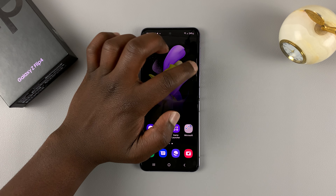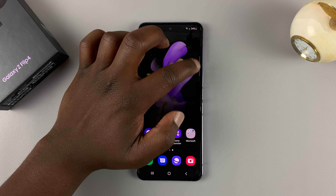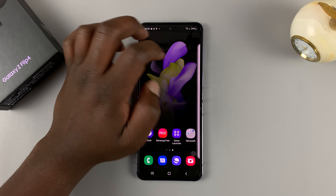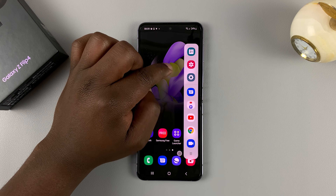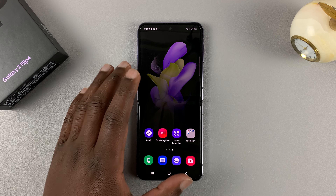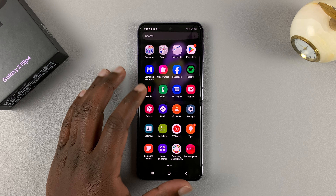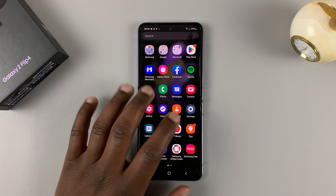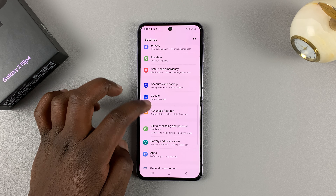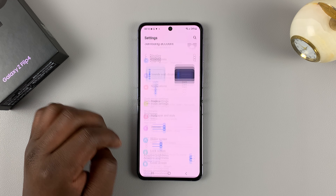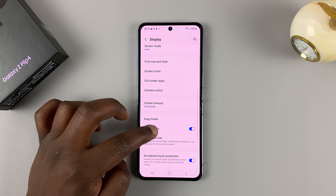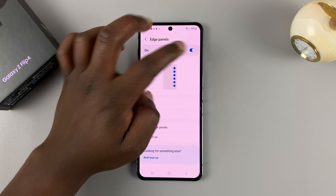The second method is using the edge panel. The edge panel is this little panel here — if you slide it, it opens the edge panel. If for some reason edge panel is not enabled on your phone, then go to Settings, then go to Display. Under Display, go to Edge Panels and make sure it's enabled.